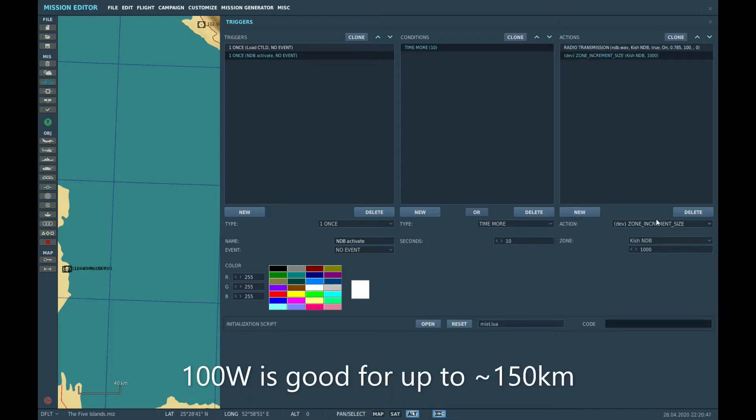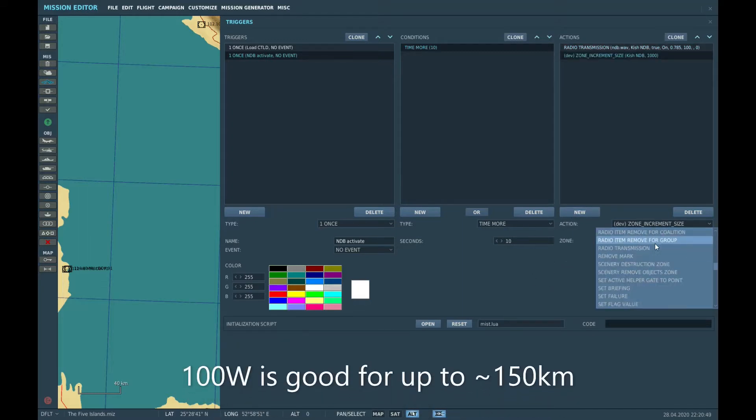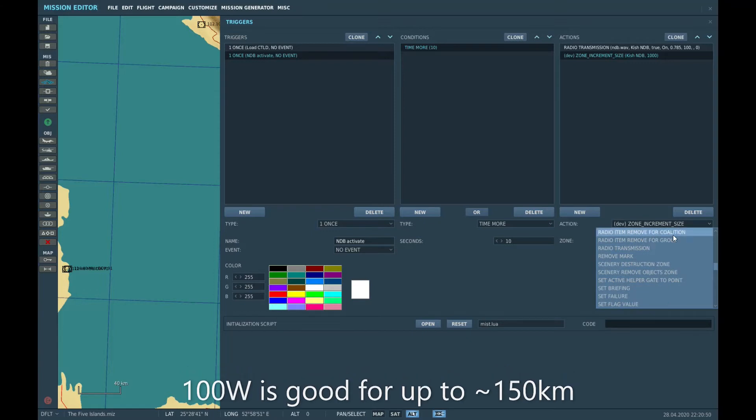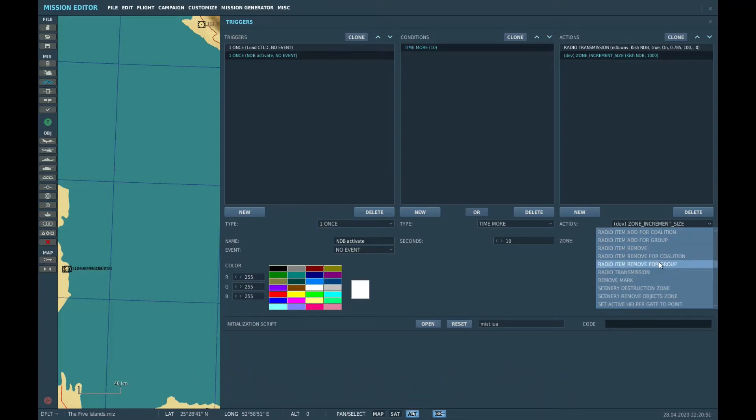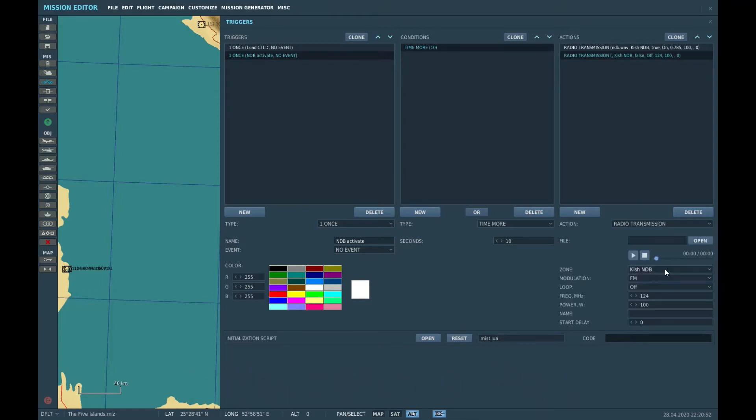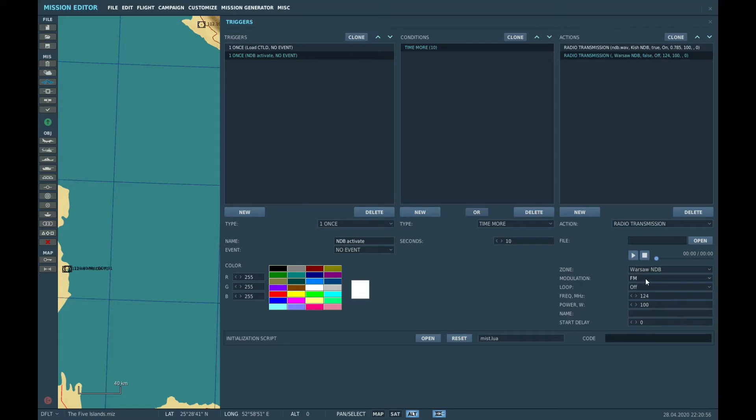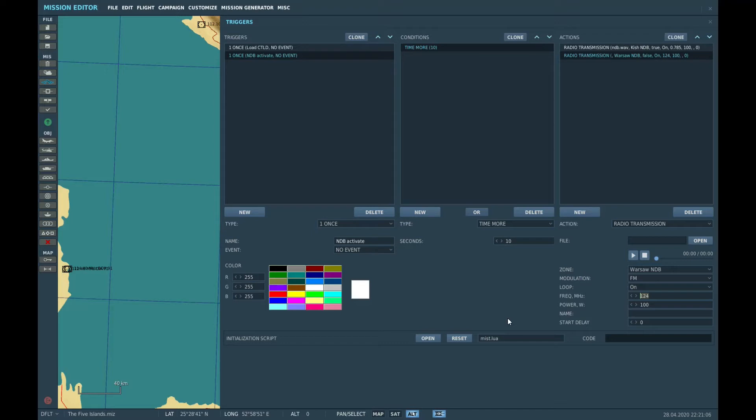Let's do the next one. There we are. Radio transmission. Let's do Warsaw. Let's do the FM one here. And let's do it on one of the R828 presets. Channel 4 R828 presets is 28 MHz. There we go.